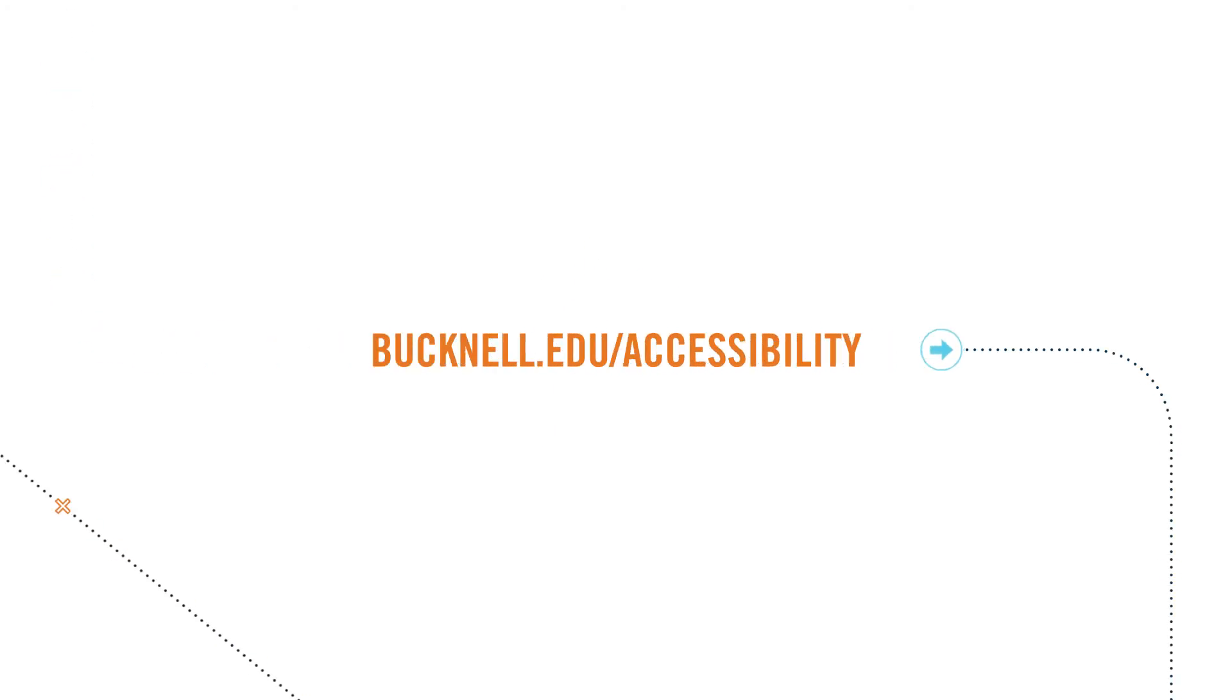If your request is approved, we'll show you how to make test arrangements. For more information, contact the Office of Accessibility Resources at bucknell.edu slash accessibility.